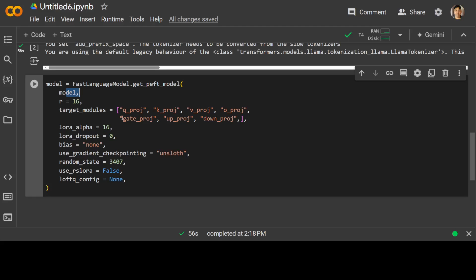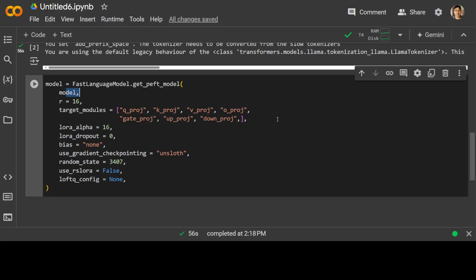R is equal to 16. This sets the rank of the LoRa weights to 16. LoRa weights are low rank matrices, and this parameter controls the number of singular values to keep in the decomposition. And then we are specifying the target modules like Q_proj, K_proj.